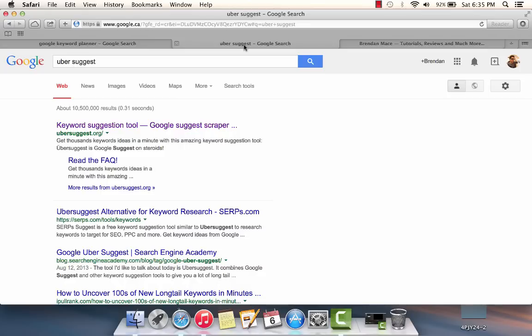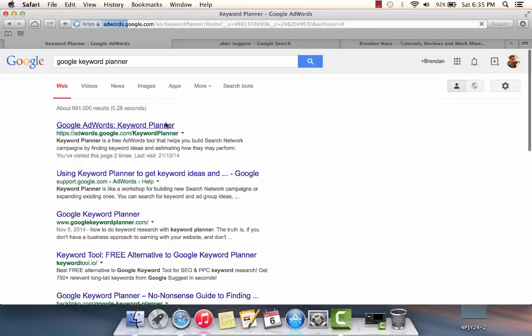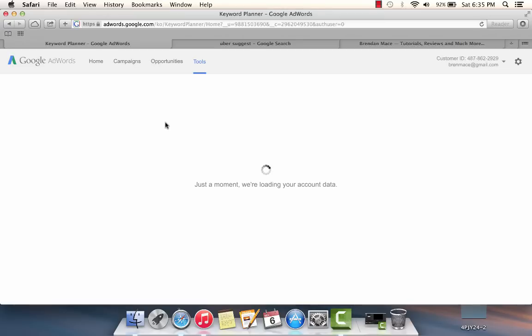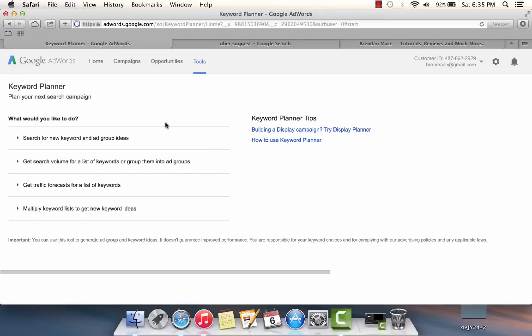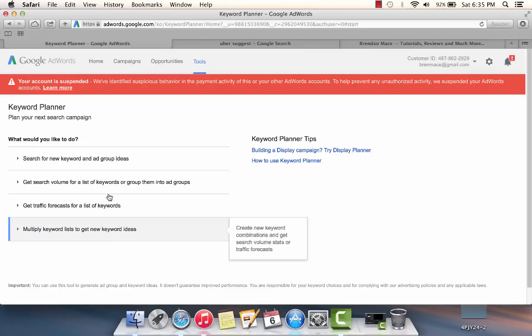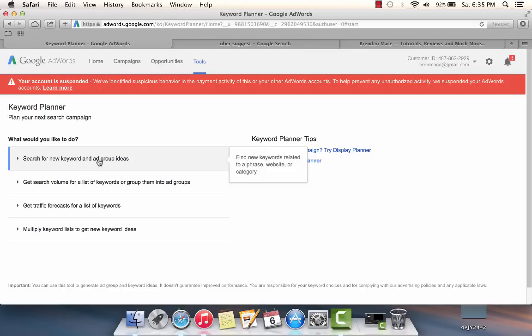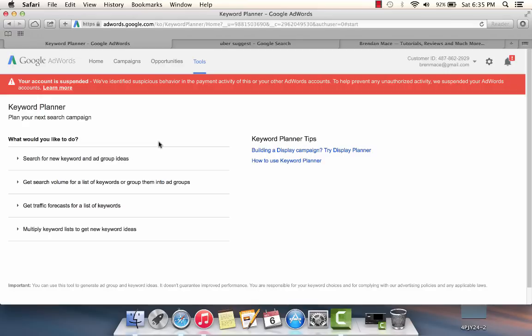To start off, we're going to go into Google Keyword Planner and you're going to see how ridiculously easy this is to do. Most of the time when you start up Google Keyword Planner, most people go to the first option which is search for new keywords and ad group ideas. But in this strategy, different than most strategies, we're actually going to use a different option.